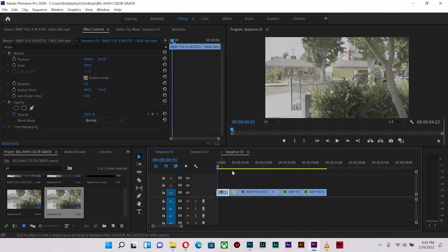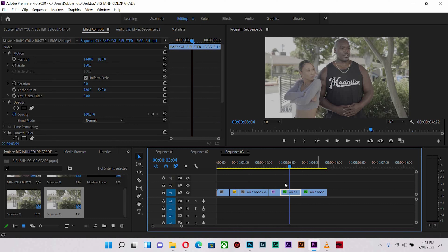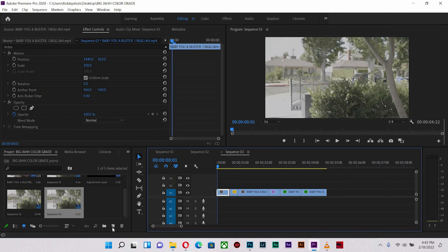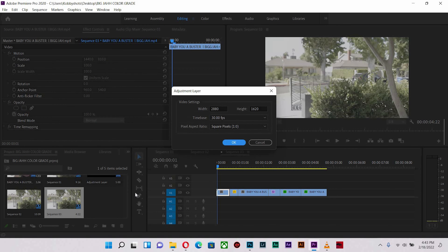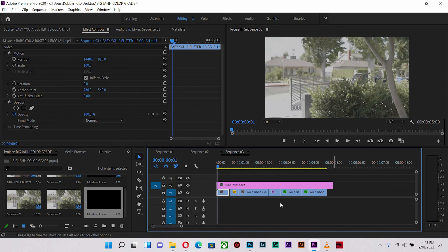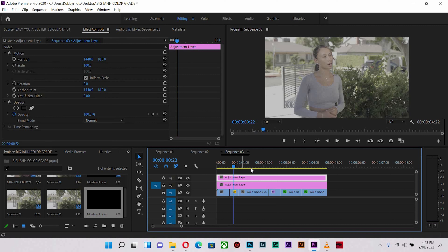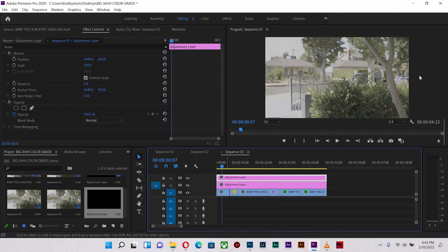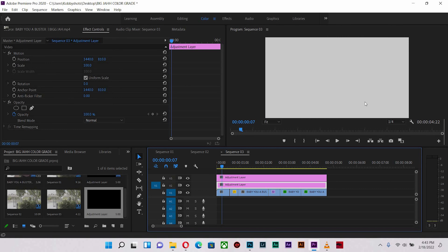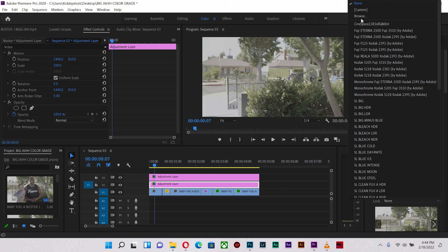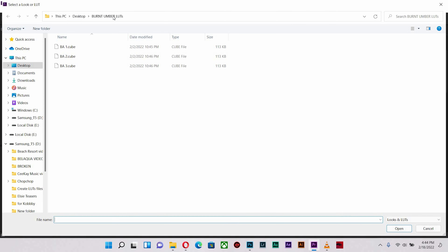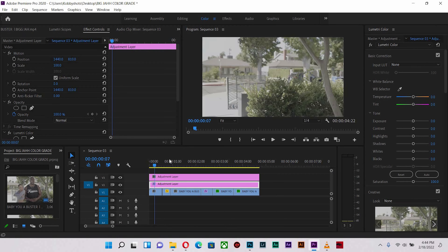So anytime I am color grading, the first thing I do every time is add an adjustment layer. So after I place the adjustment layer on top of the shots, I duplicate it so that I can have yet another one to play around with if I need to use yet another adjustment layer. So let's start with the shot without any individual or skin tone — it's just the environment. I'm going to hit the color tab and with the creative tab, I'm going to hit browse and find my LUT. Burnt amber LUTs is what I'm going to use, and I'm going to use the first LUT you can find in there.